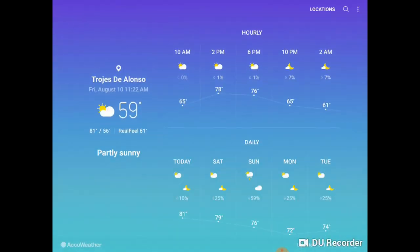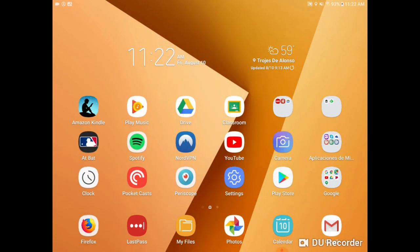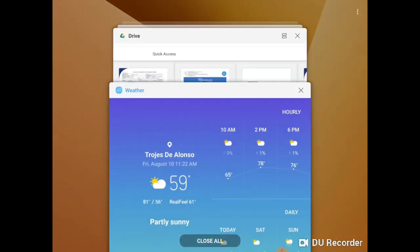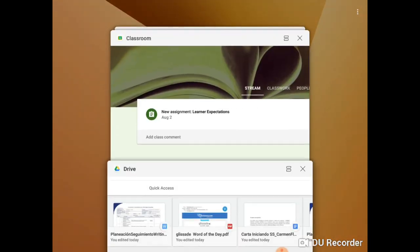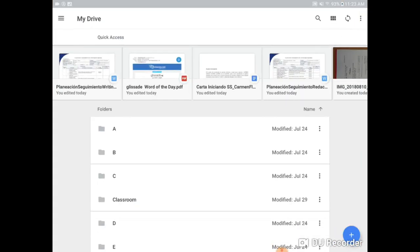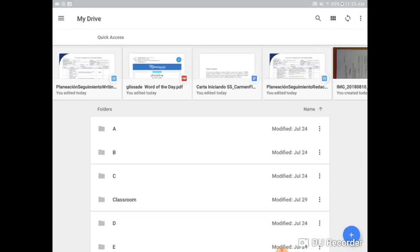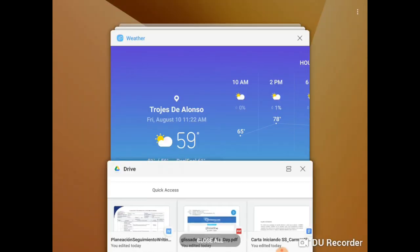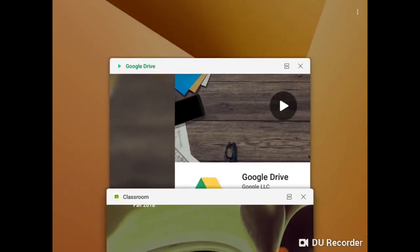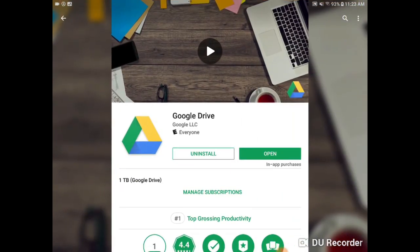So the first thing that you need to do is make sure that you have the app installed, both apps of course, and so make sure that you go to Google Play and install Google Drive. Make sure both Google Drive and Google Classroom are installed in your device.